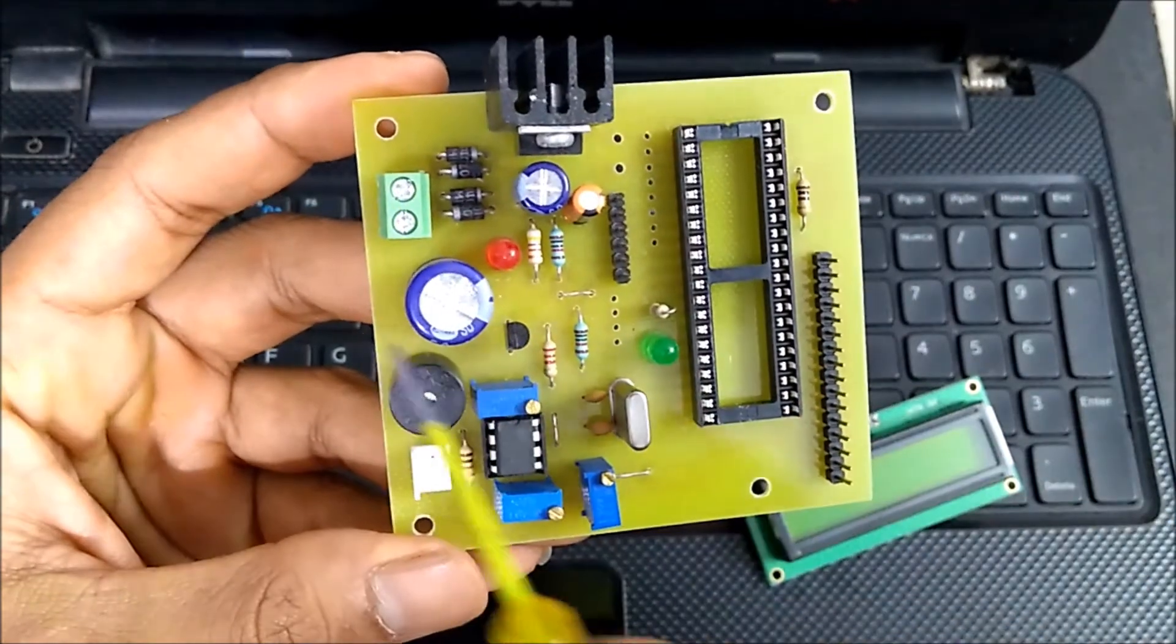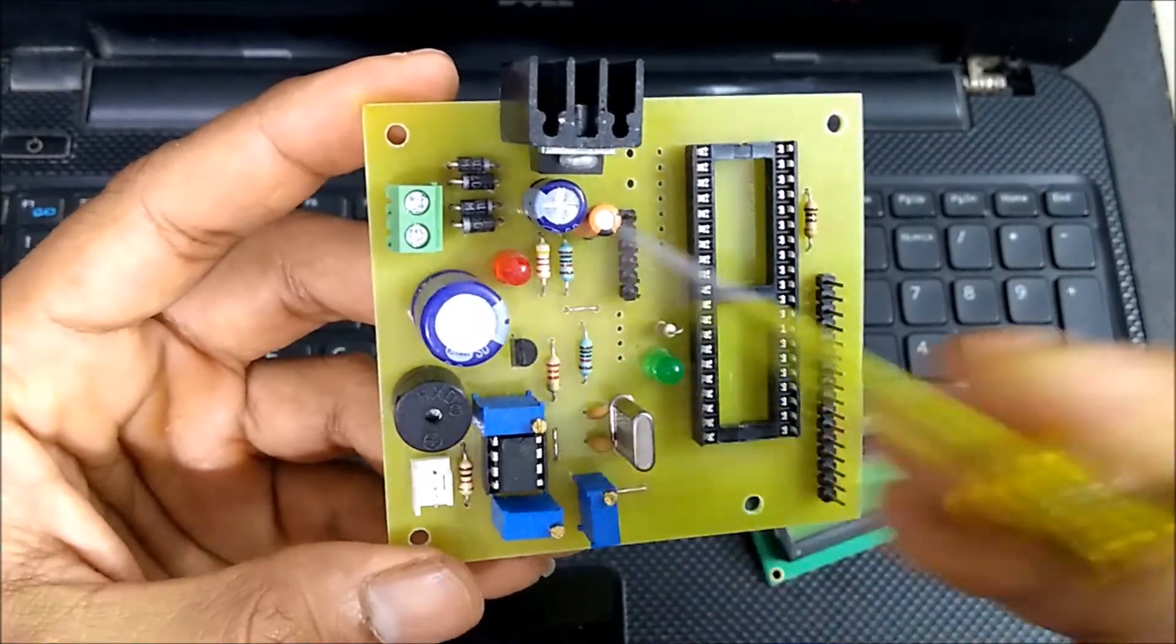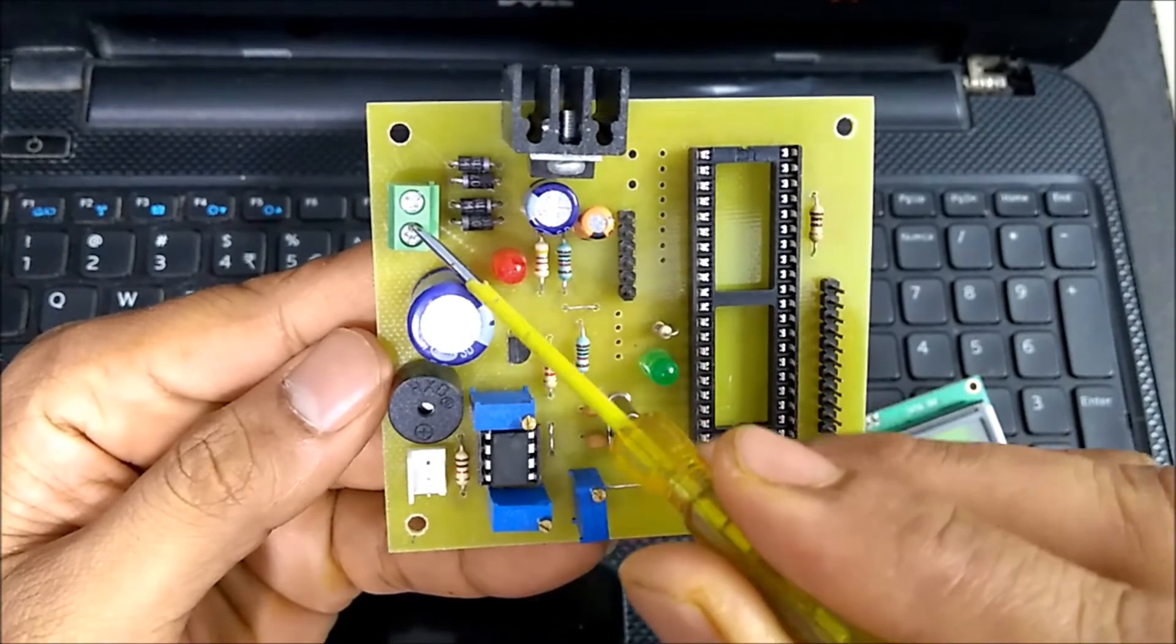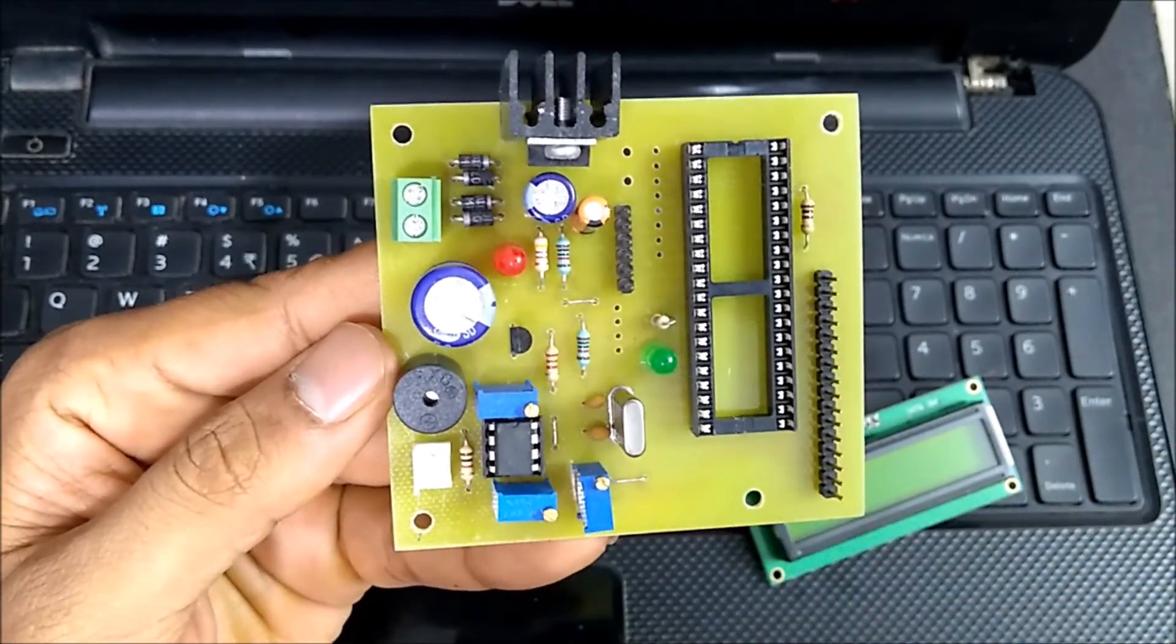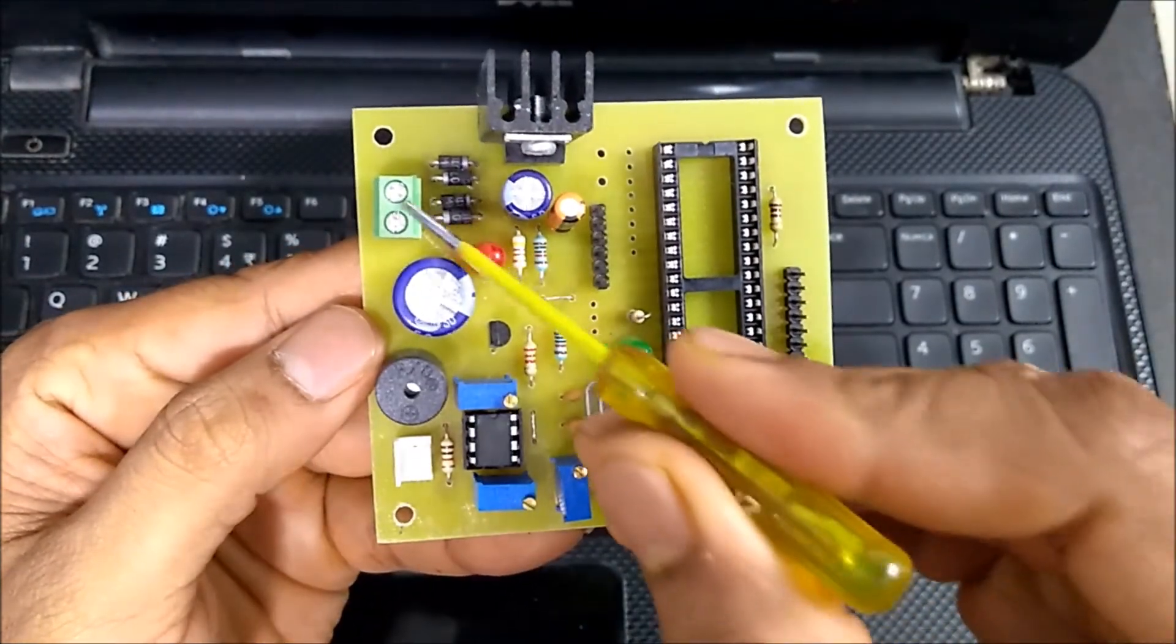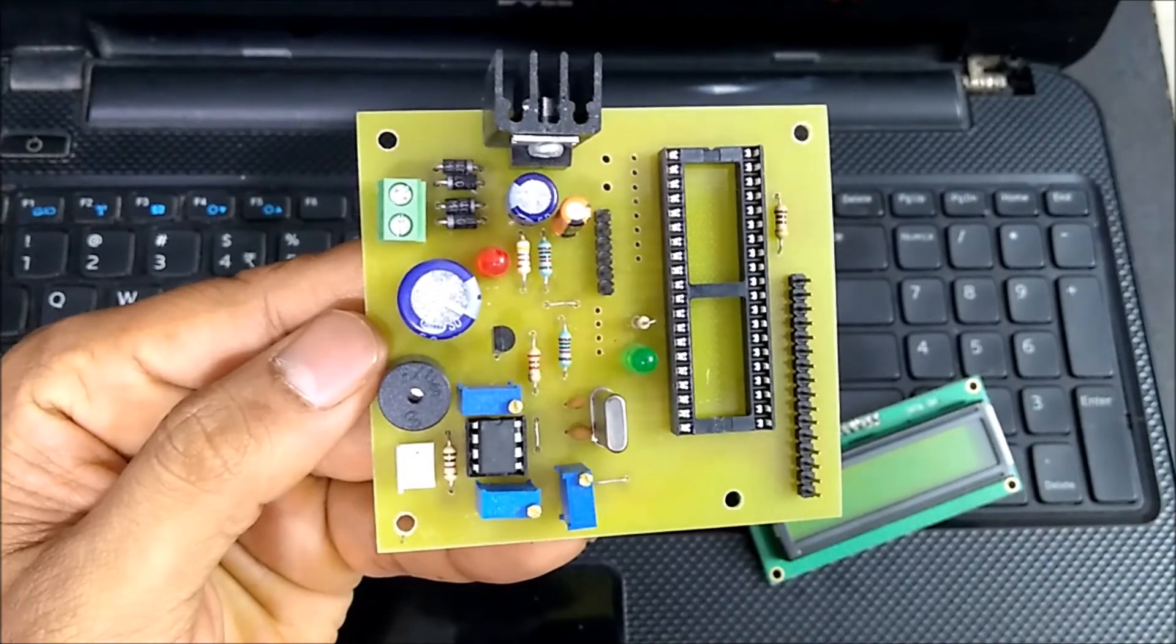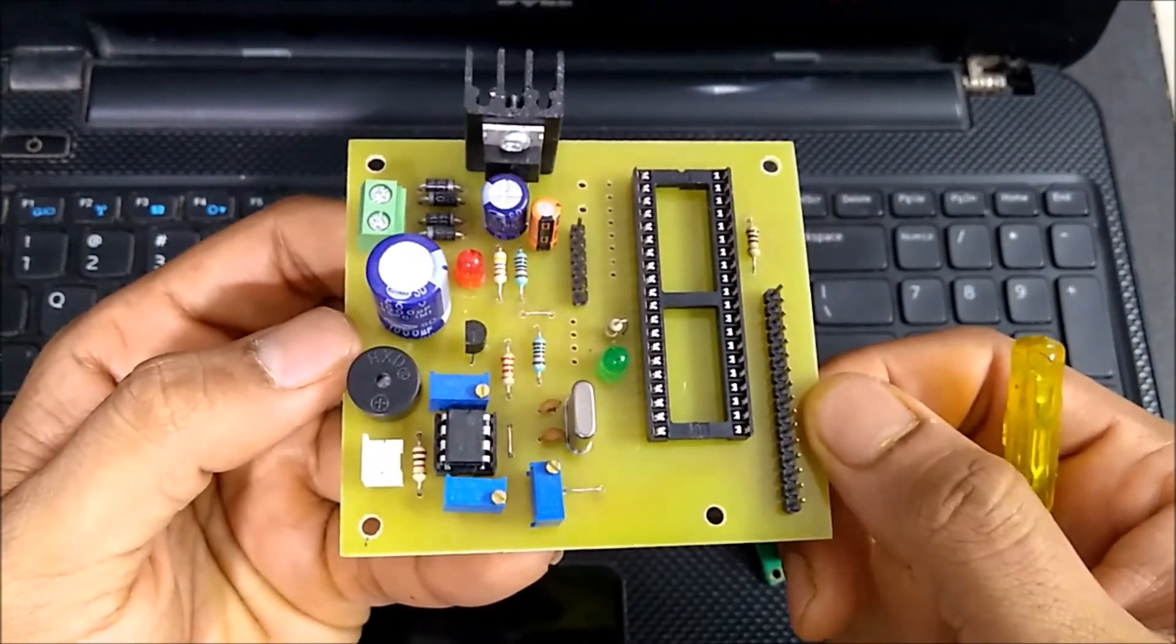This circuit is the power supply circuit. As you have seen in the video, we have given the output of the transformer, that is 12 volt AC supply. But you can give an AC or DC adapter over here. Also, you can connect a 9 volt or 12 volt battery output over here to drive this circuit.